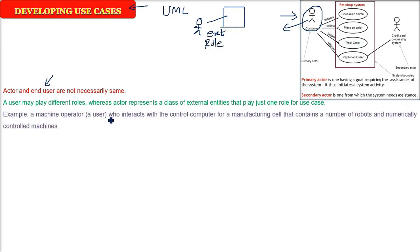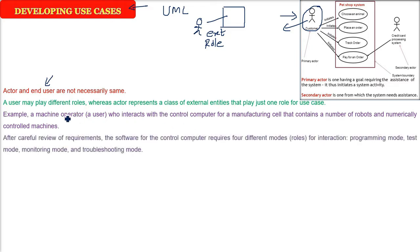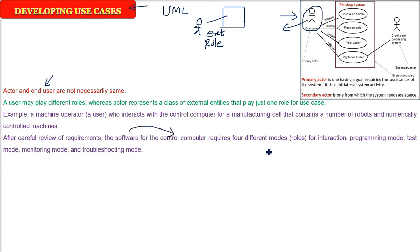Let us take an example. There is a machine operator which will be the end user who is interacting with the control computer for manufacturing cell that has a number of robots and numerically controlled machines. To be easy with this example, a machine operator will interact with the software. The software will do certain things. When we carefully review the requirement, what do we see? The software should have different modes, roles of interaction. That is, we need four different actors.